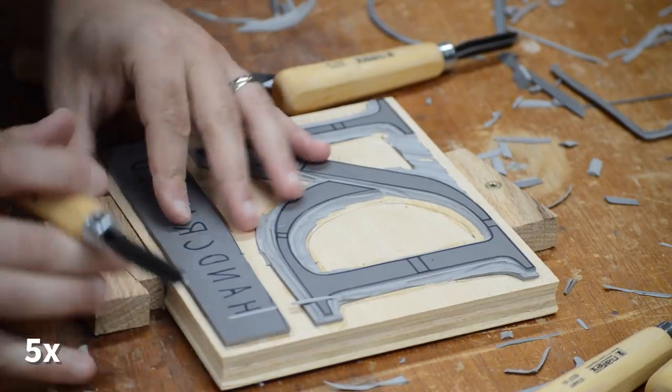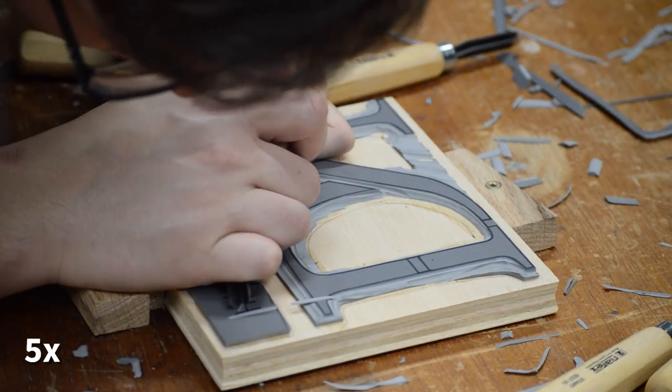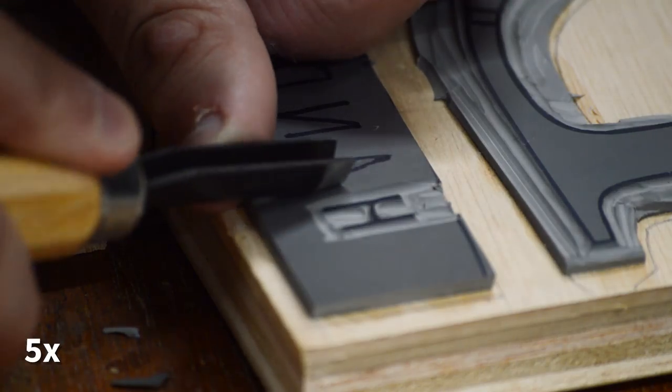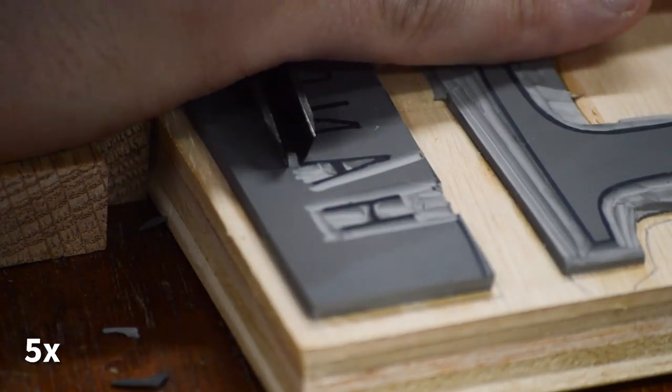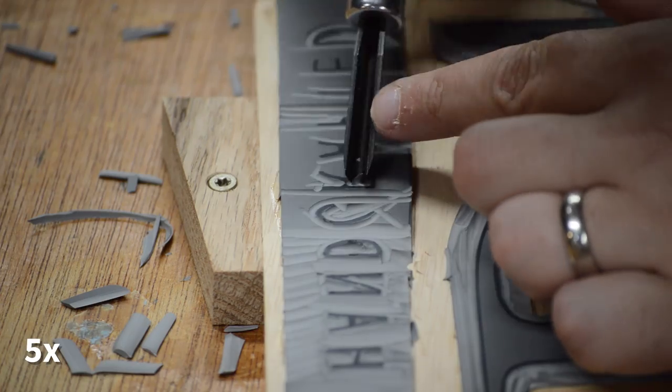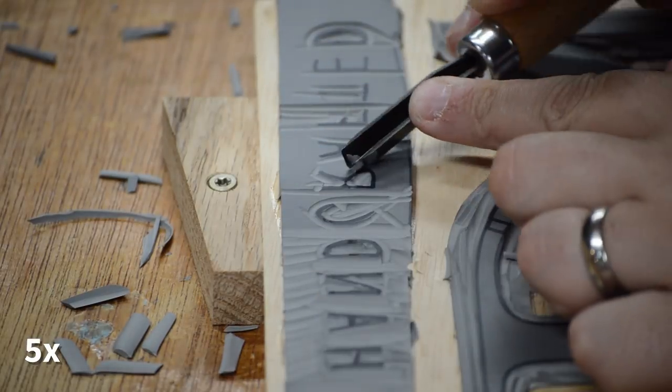I mostly used a tighter V gouge when I was close to the lines, and then some of the larger gouges when I was just trying to remove material. The small letters were by far the most time consuming.